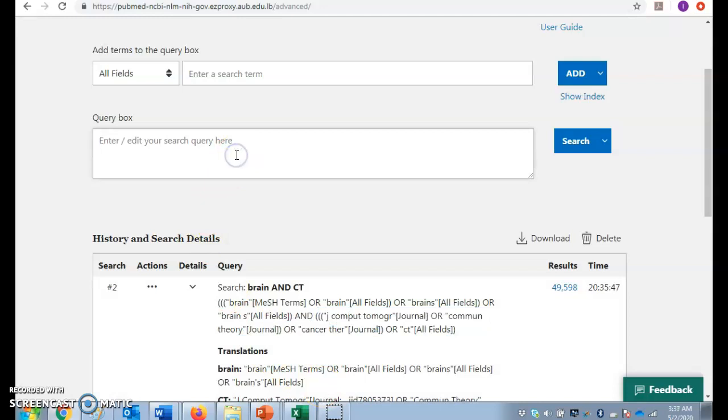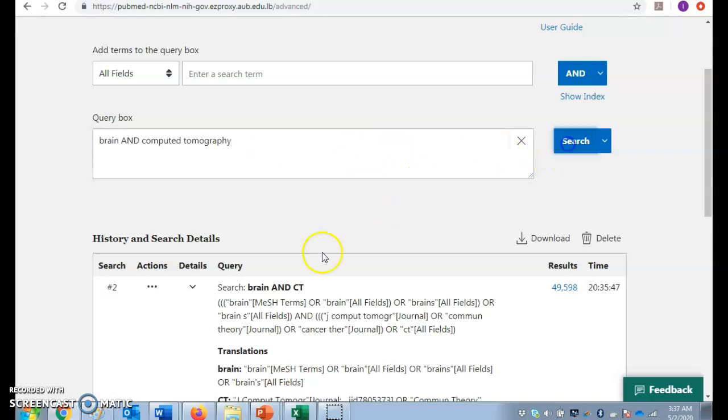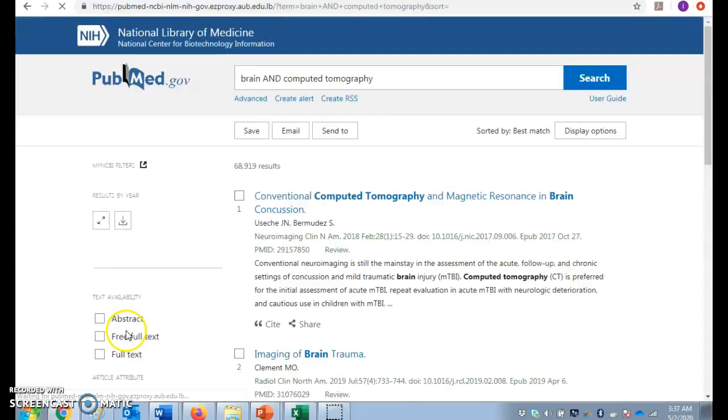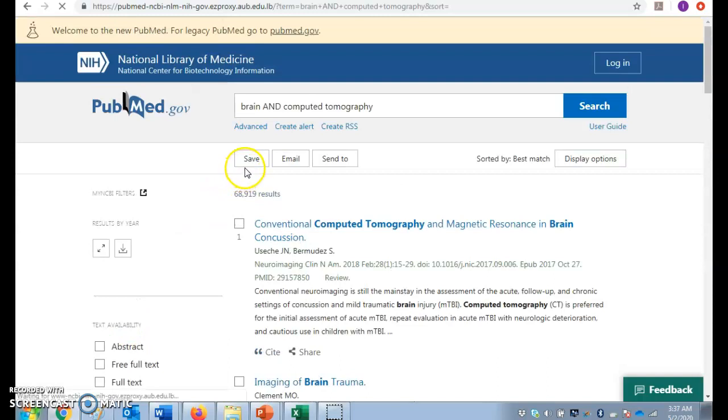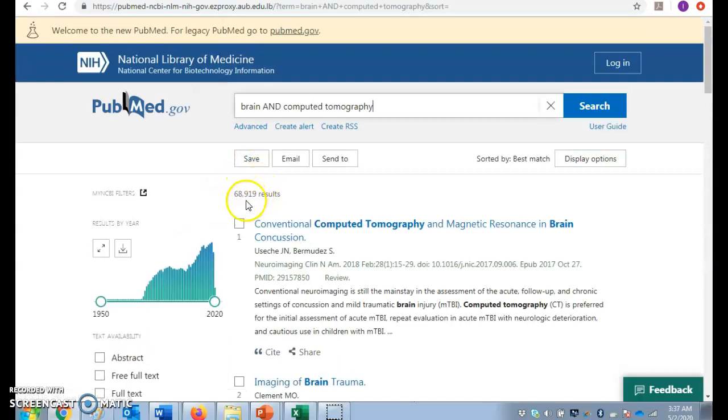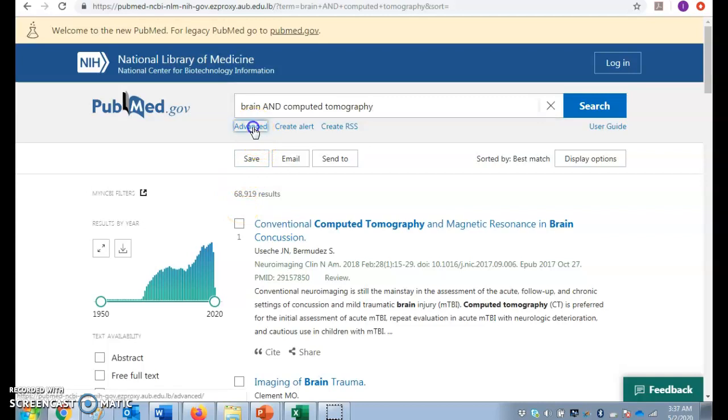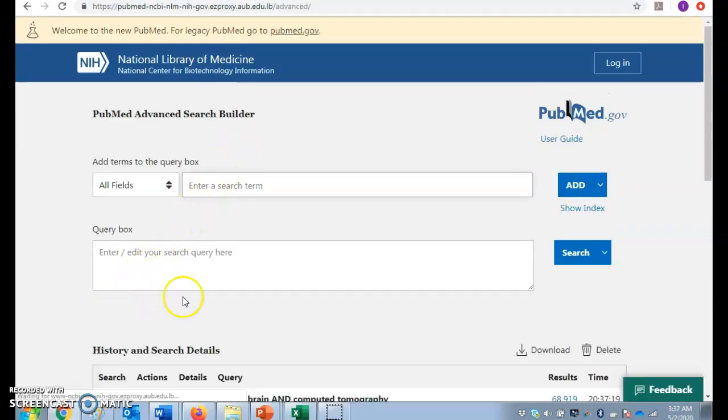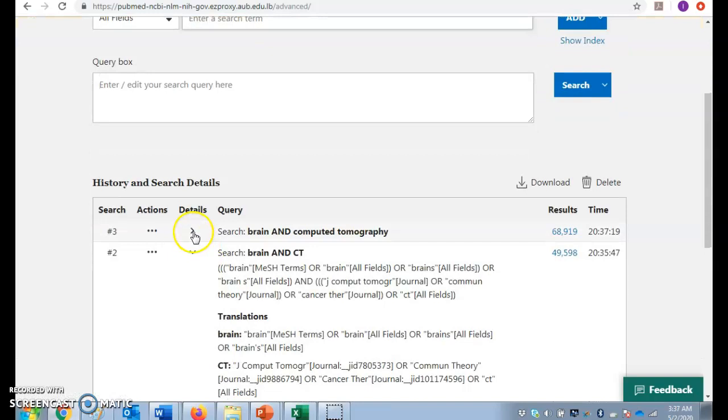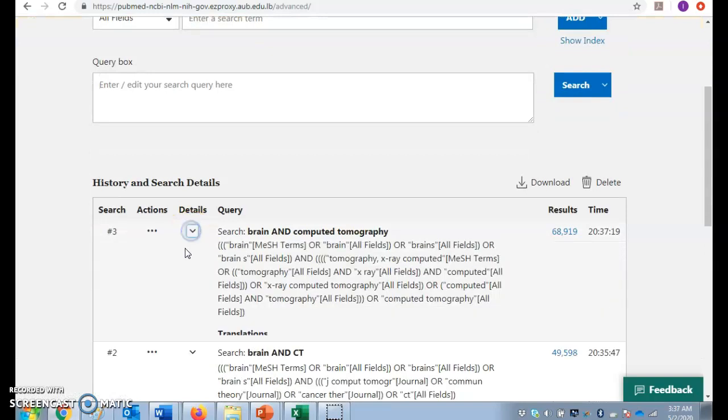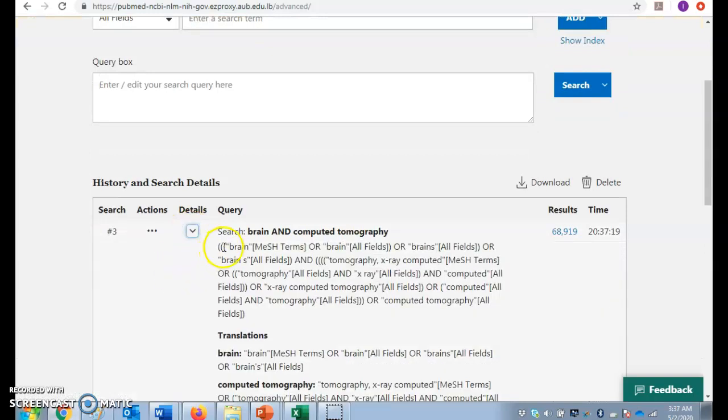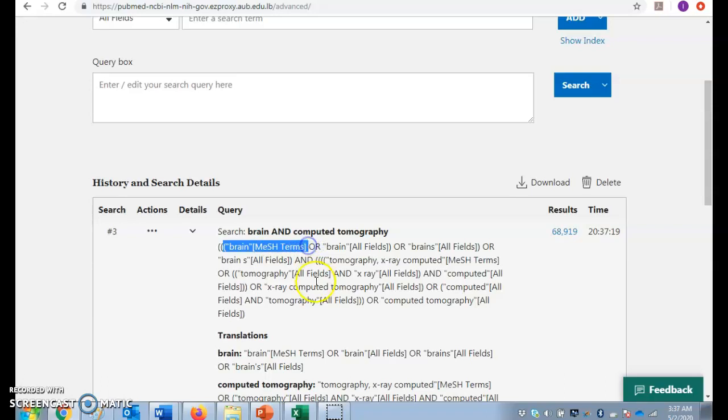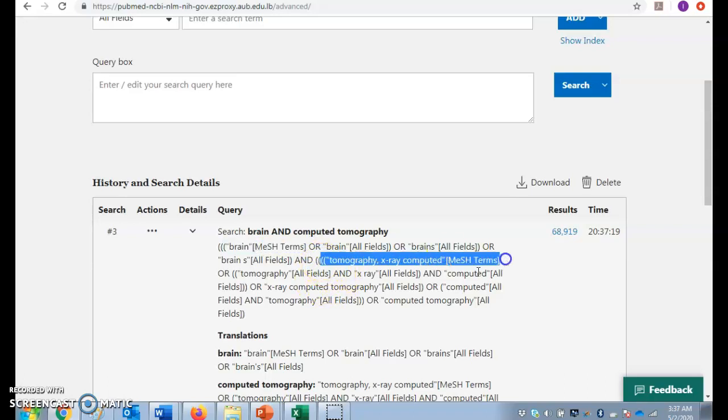So how can I fix that? Apparently PubMed did not understand the abbreviation. So I would come and type it as computed tomography. Let me see now. So many results, then I must have done it right. No. I come to the advanced, I check under the search details. The first map concept was mapped to the right mesh, and the second concept was mapped to the right mesh.